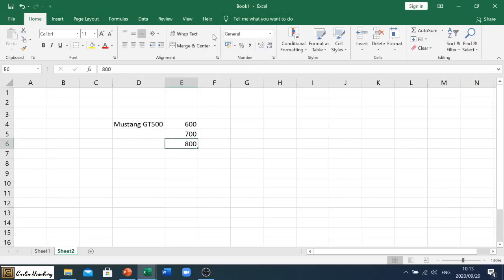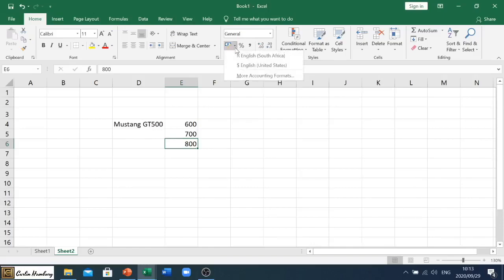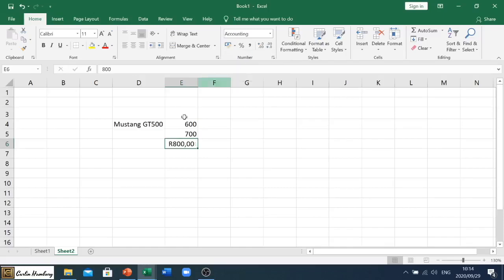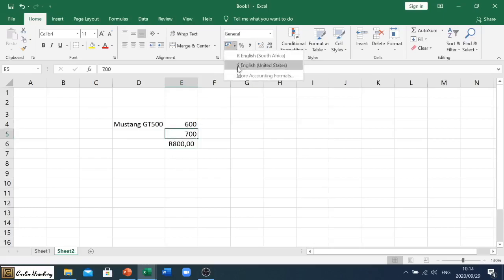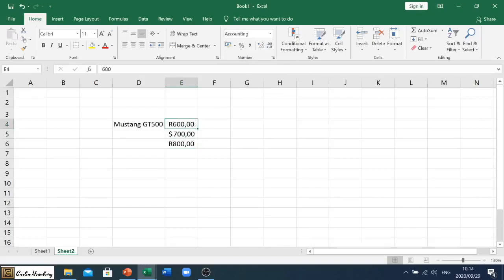Then we look at the number section and you'll see it looks like a little money icon over here. There's our accounting number format and here pre-programmed we have Rand South Africa or English United States dollars. So if we click on the Rand, you'll see how it changes that. I'm going to click on this one and go to dollar and I'm going to click on that one and go to Rand.